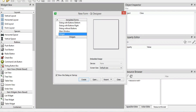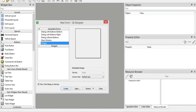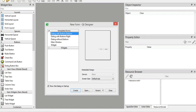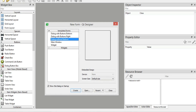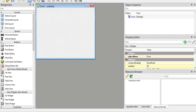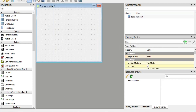Now we have our designer. This is where you choose the type of window you want to create — for example, dialog with two buttons, dialog with button right, dialog without button. We are going to use Widget, and I'm going to just click on Create. Now we have our Qt Designer with a simple window.